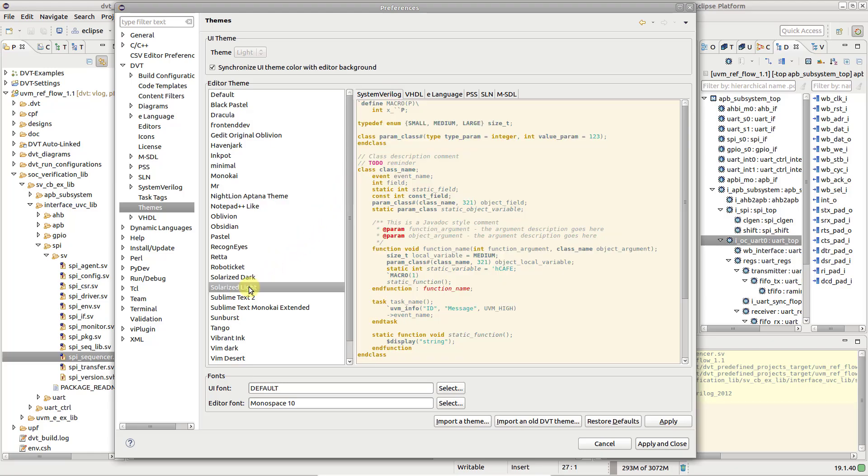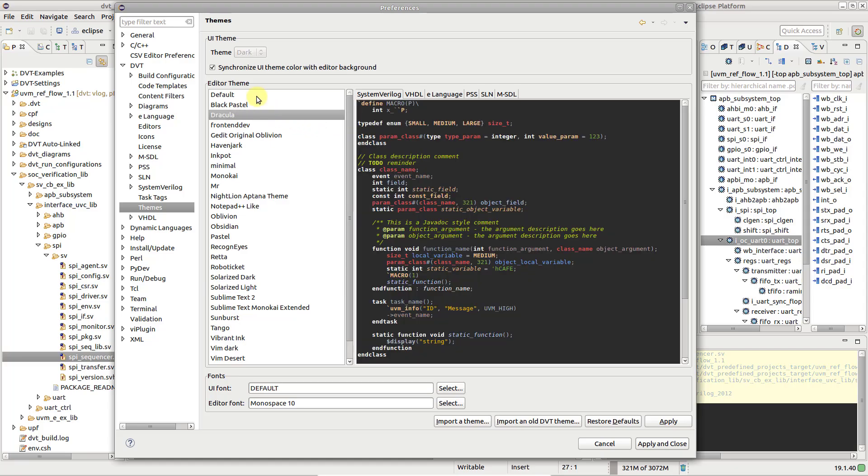By default, the color of the UI widgets, like tables and trees in views, buttons, dialogs, and so on, will be kept in sync with the background of the editor. However, using the checkbox you can choose to work, for example, with a dark editor and the default UI widget colors.